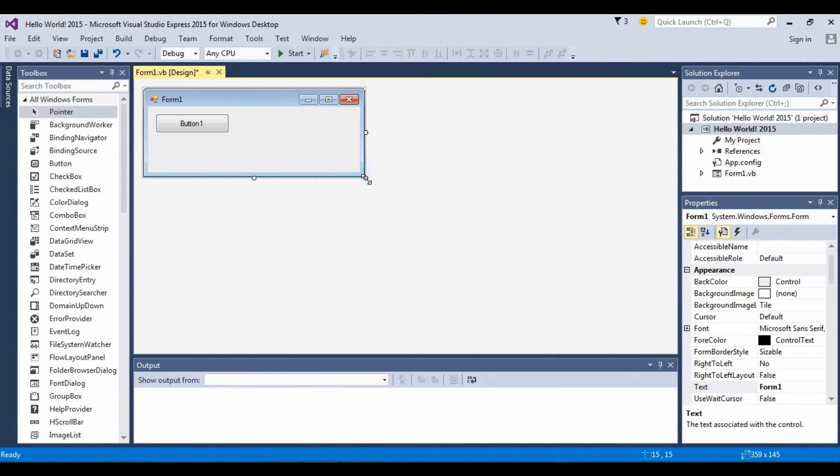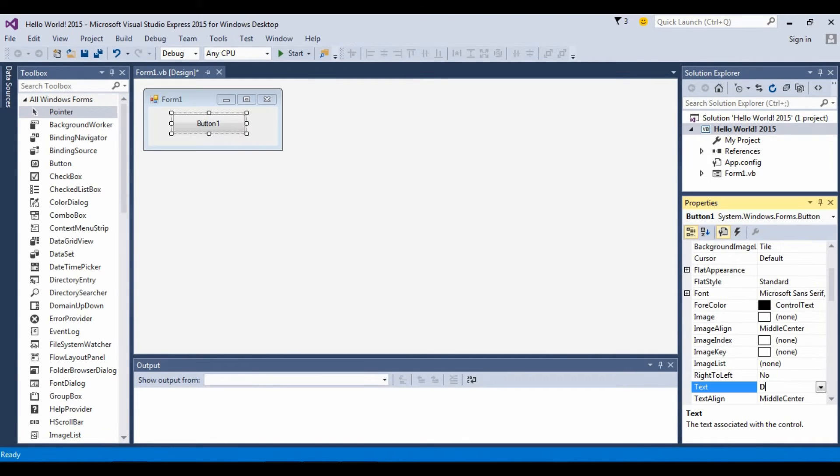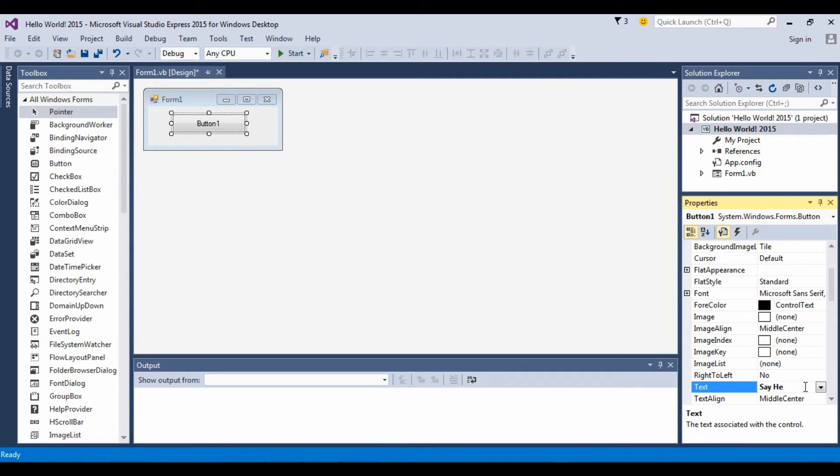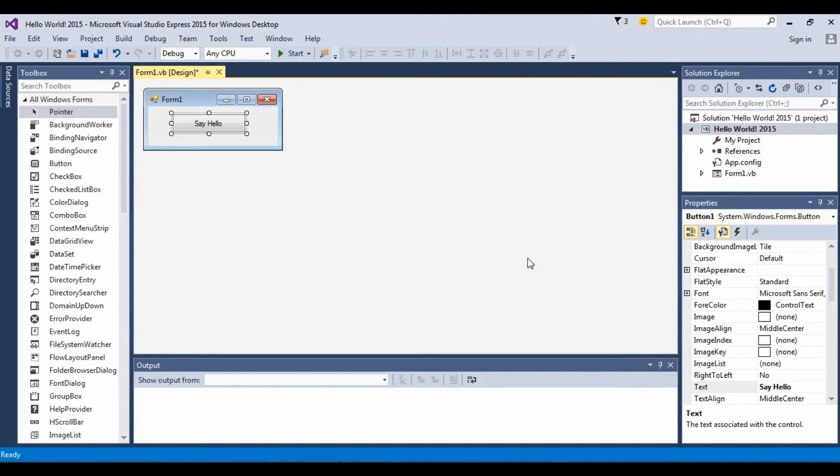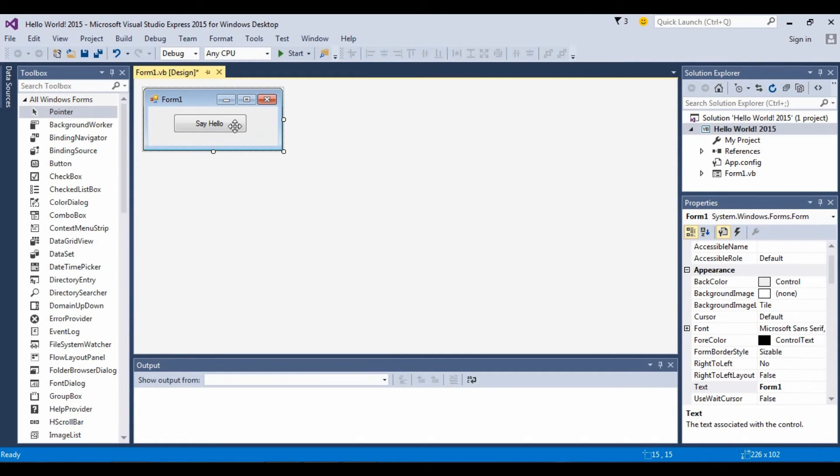Say hello. Hello, hello, it's Hello World, everyone's first program. Let's start writing the code.